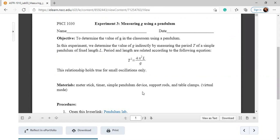Before starting this lab, let me explain how to calculate the value of g and what it is. The value g, which is acceleration due to gravity, is the gravitational pull towards the center of Earth. This value is different for different planets, but it is constant for a particular planet. For Earth, we take it as a constant, which is 9.8 meters per second squared.